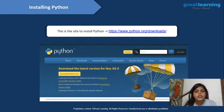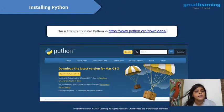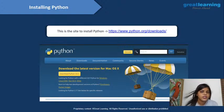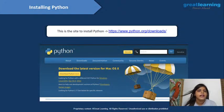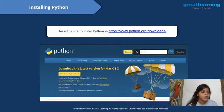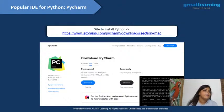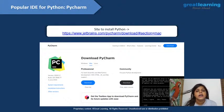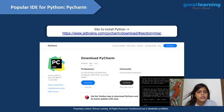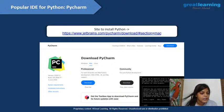To install Python, you can go to their official website at python.org and directly install Python from there. For the IDE — the Integrated Development Environment — there are lots of options available.